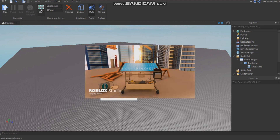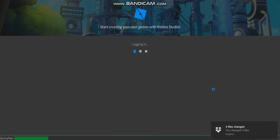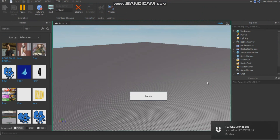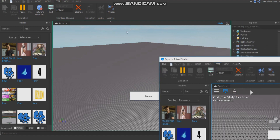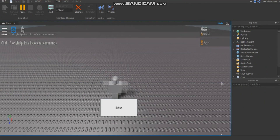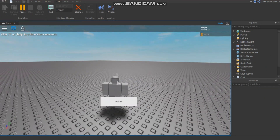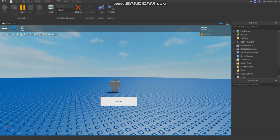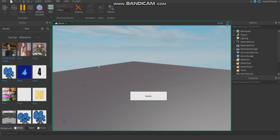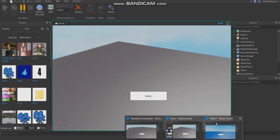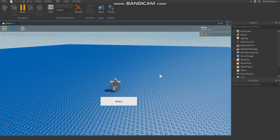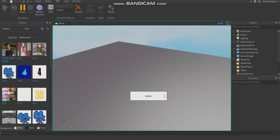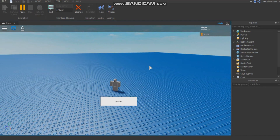Let me start a server and test it out. Say I'm an exploiter and I inject a GUI that'll change the color of the baseplate — I click it, the color is blue. But in reality, this is the server view, what everybody else is going to see. You only made a change on your side, on your own network. So exploiting on a Filtering Enabled game won't have much effect except for yourself.